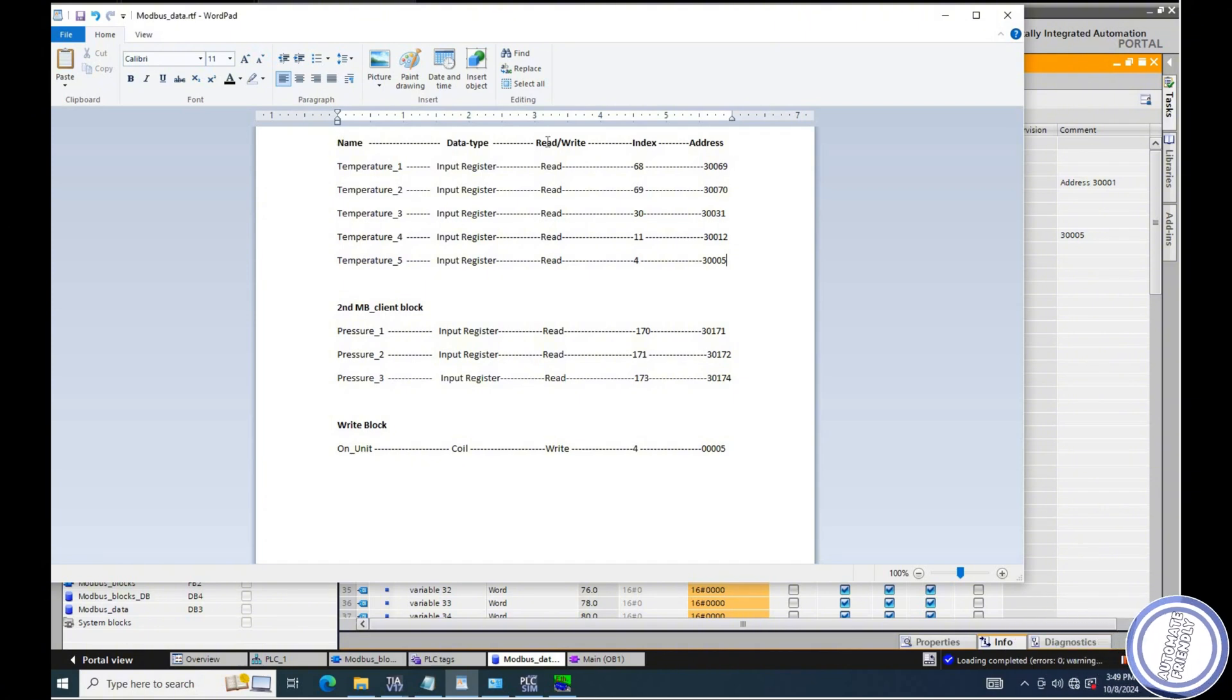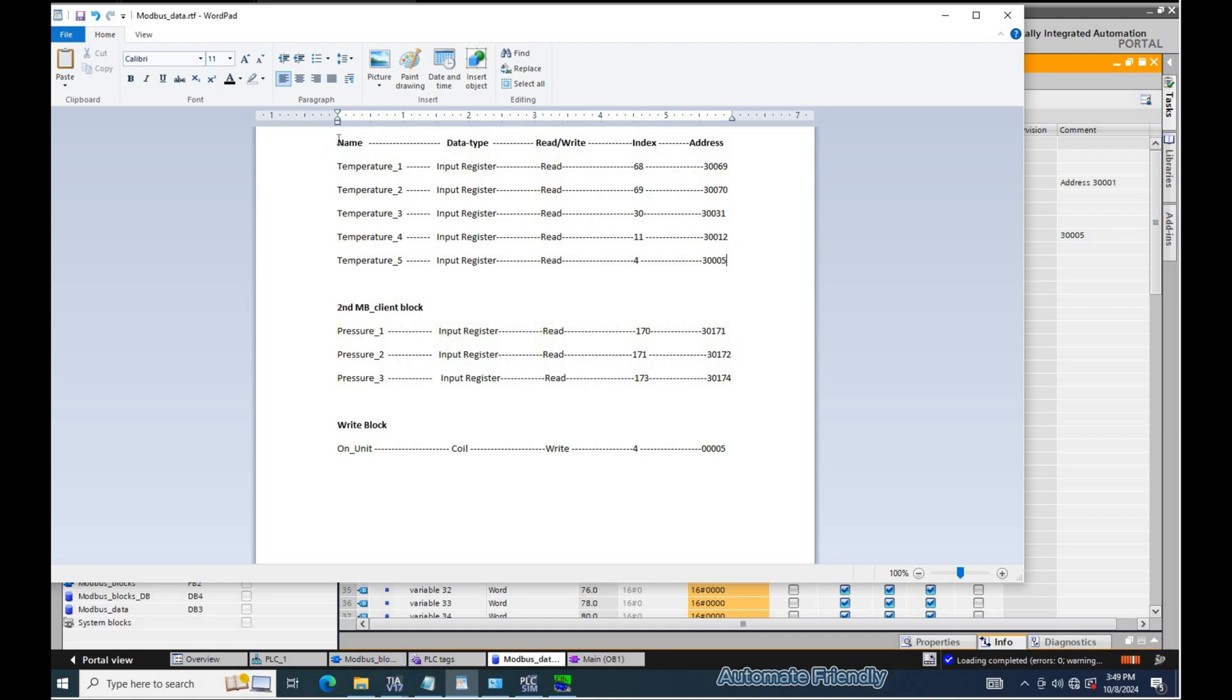Here I have a list of addresses I need to read from a remote system that will be communicating to the PLC via Modbus TCP IP. As we see, this system has five temperature sensors and three pressure sensors assigned to Modbus addresses.